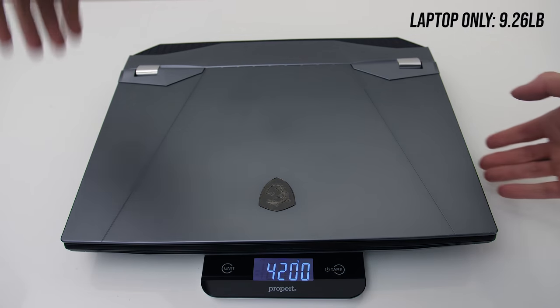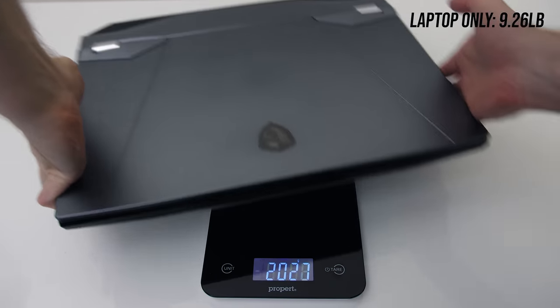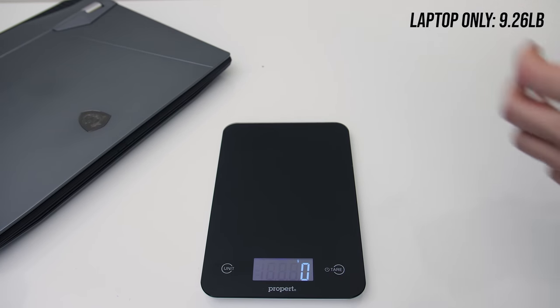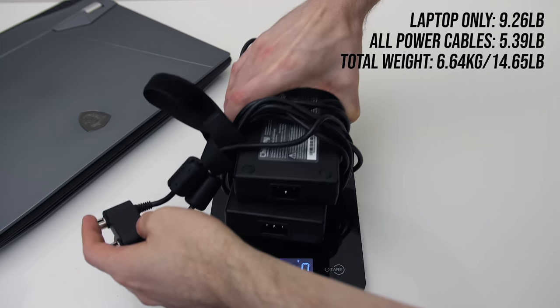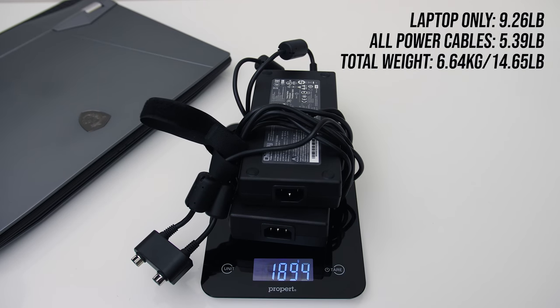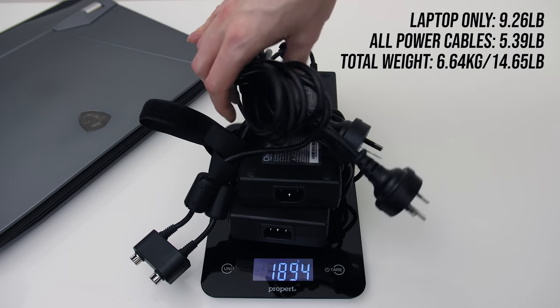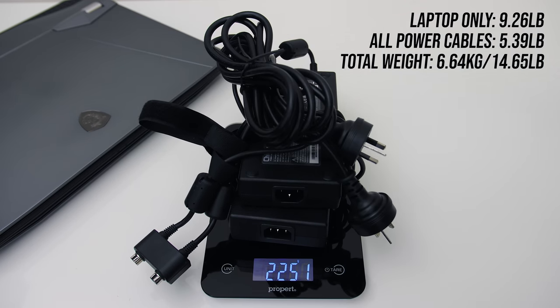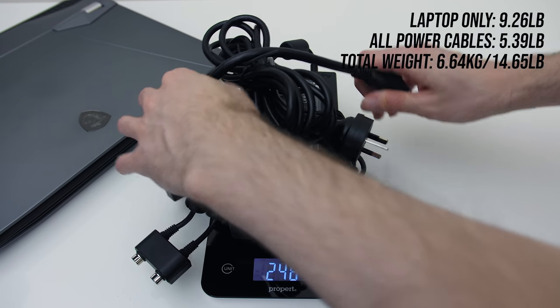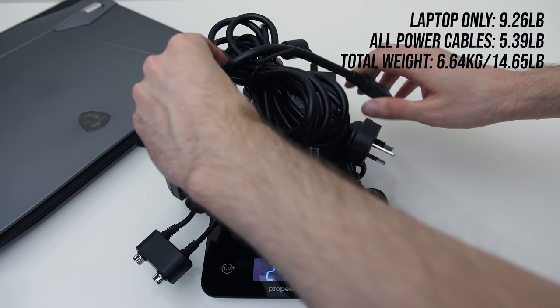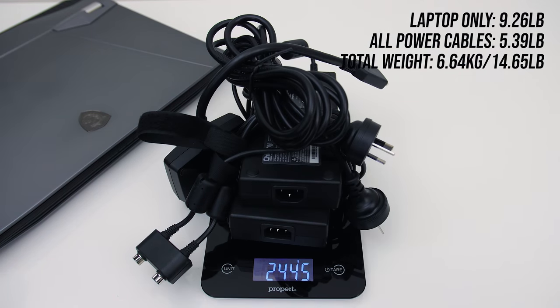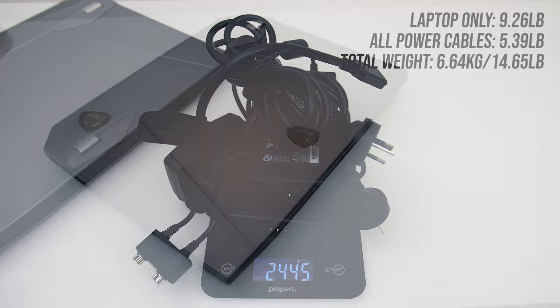When you include the two 230 watt power bricks and all cables for charging, the total weight rises to 6.6kg, so it's not exactly portable. However it would of course be easier to transport compared to a desktop PC, monitor, keyboard and mouse, so keep that in mind.